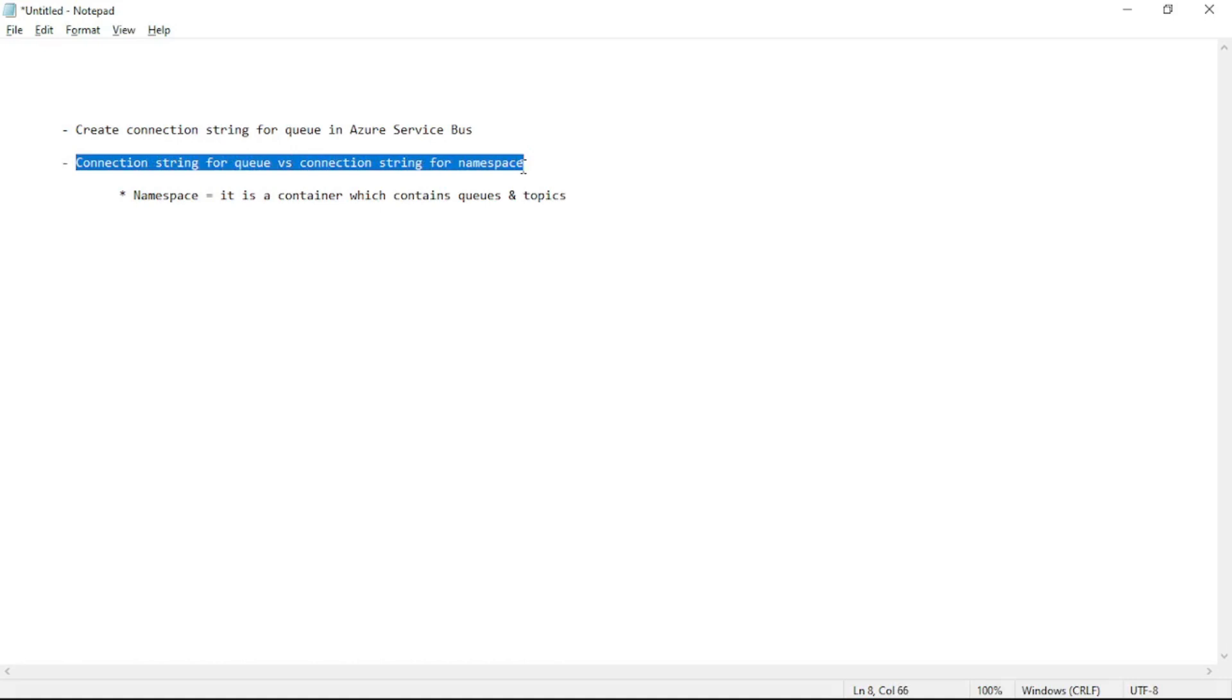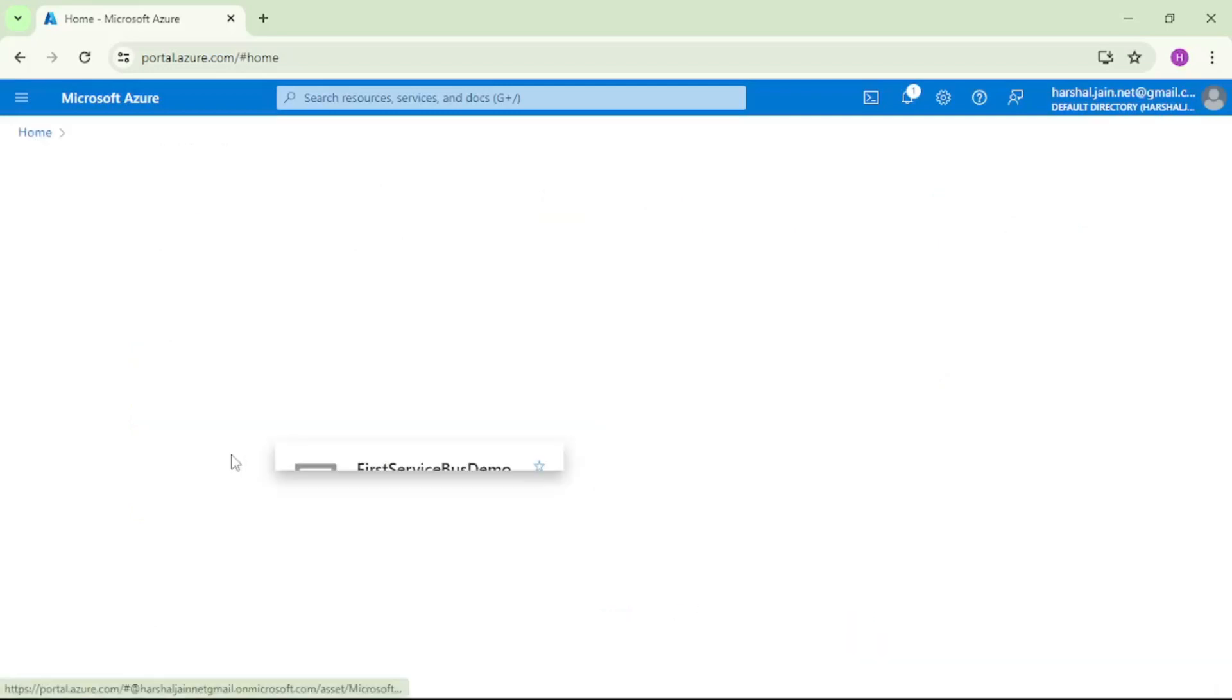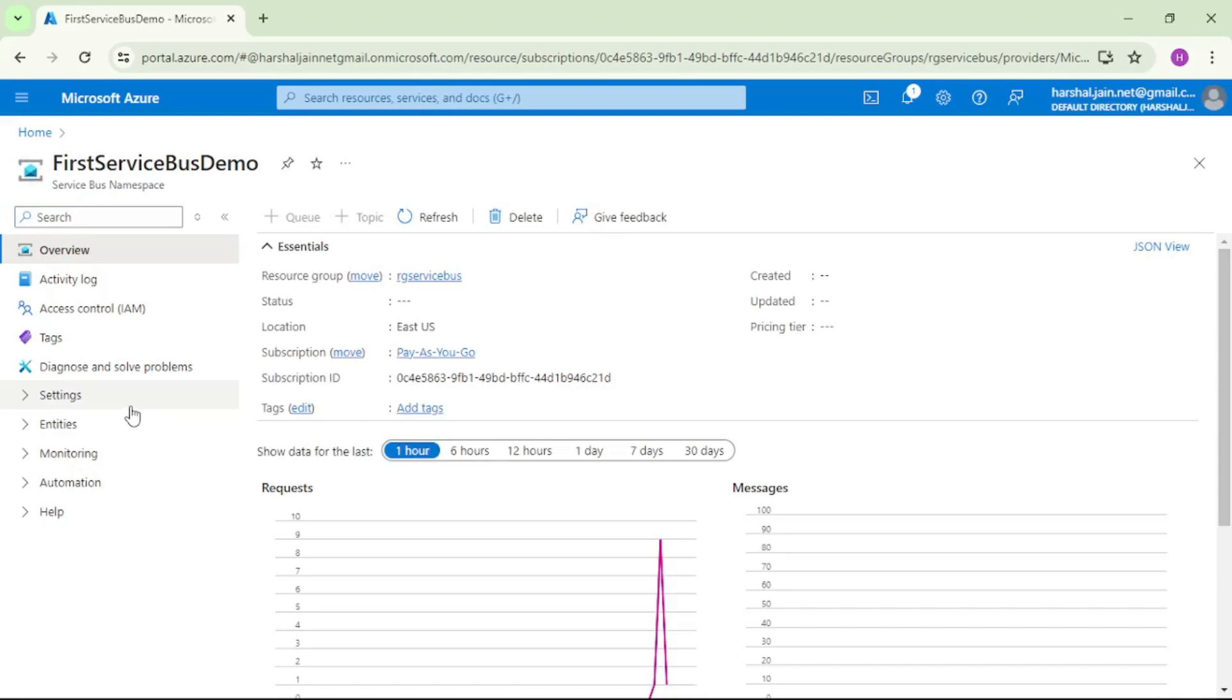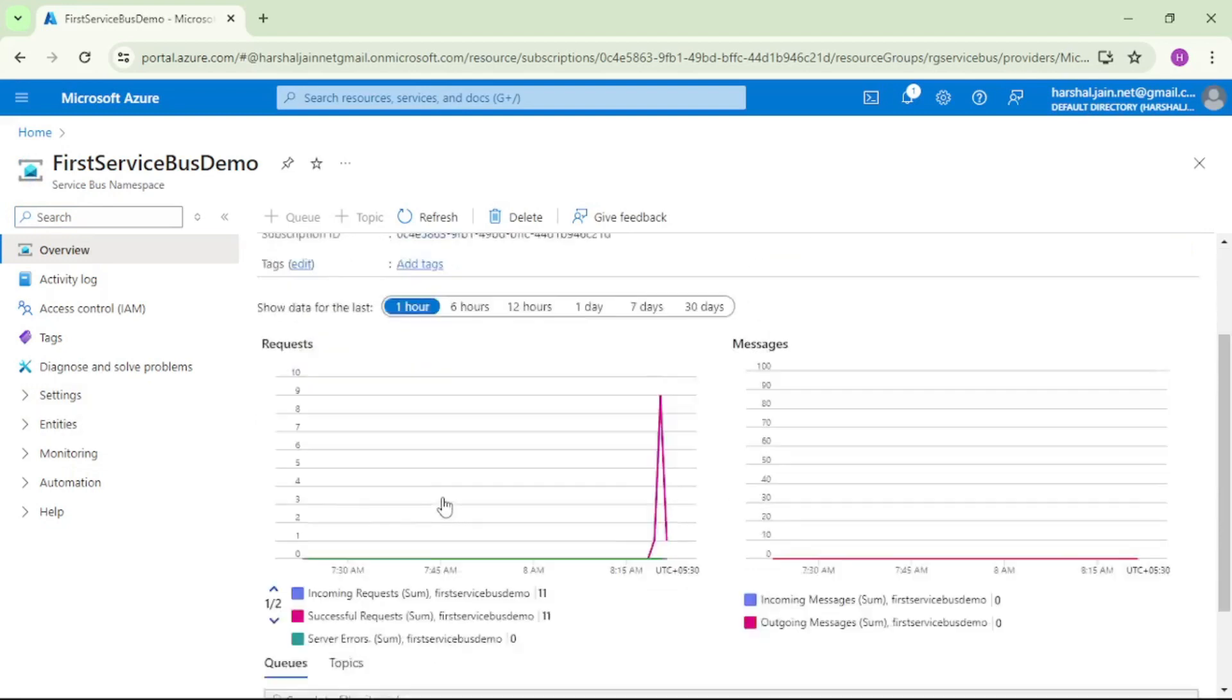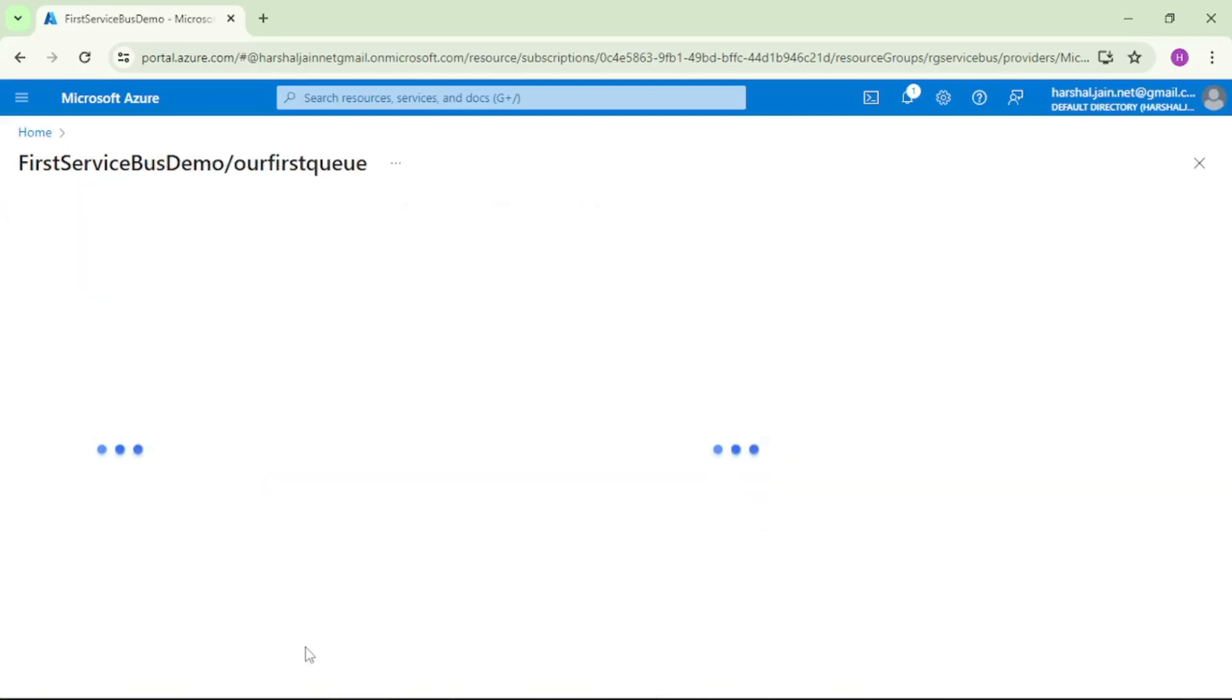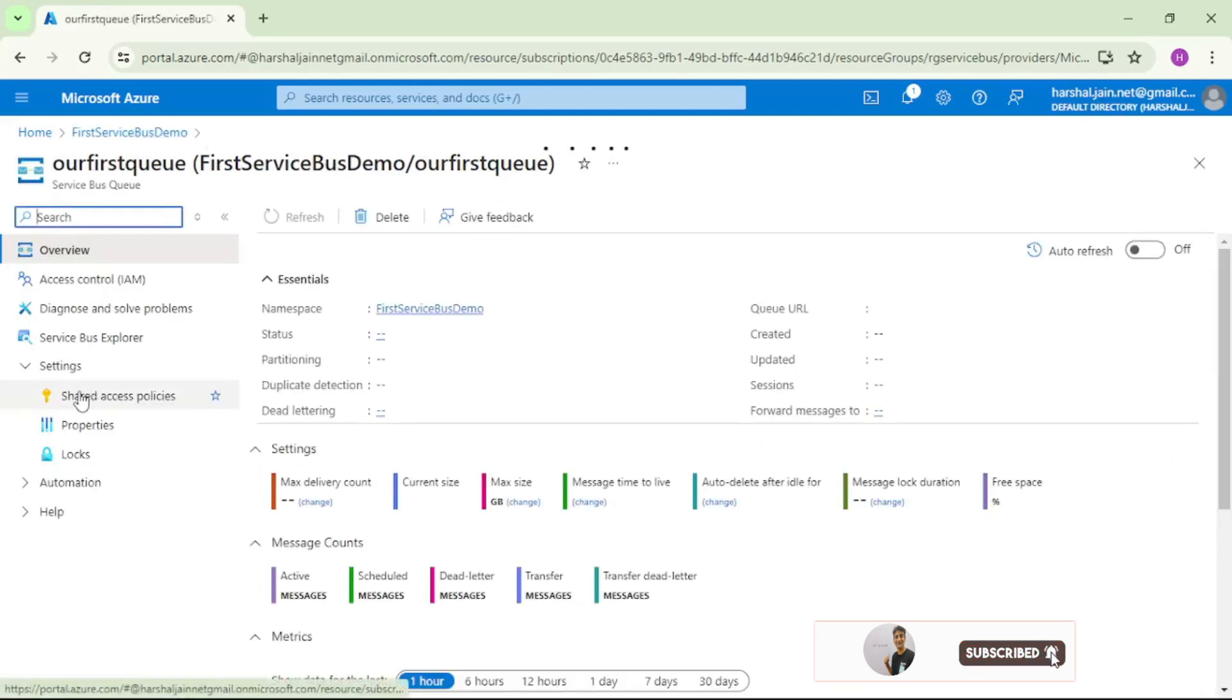So let's go to the portal. We are in the portal and let's open this service bus namespace and the queue within the namespace.